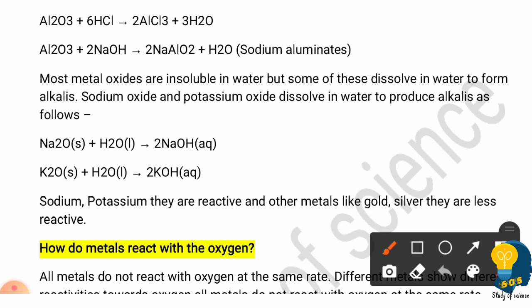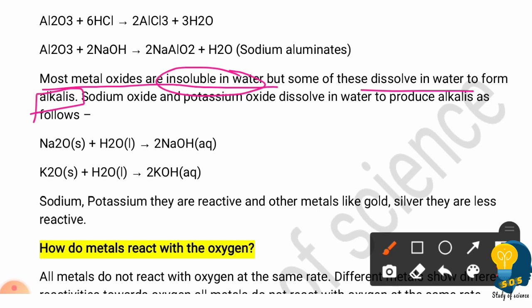The next question is: are metallic oxides water soluble? Most metallic oxides are insoluble in water — please note that. But a few metallic oxides do dissolve in water and form an alkali. For example, sodium oxide and potassium oxide dissolve in water.